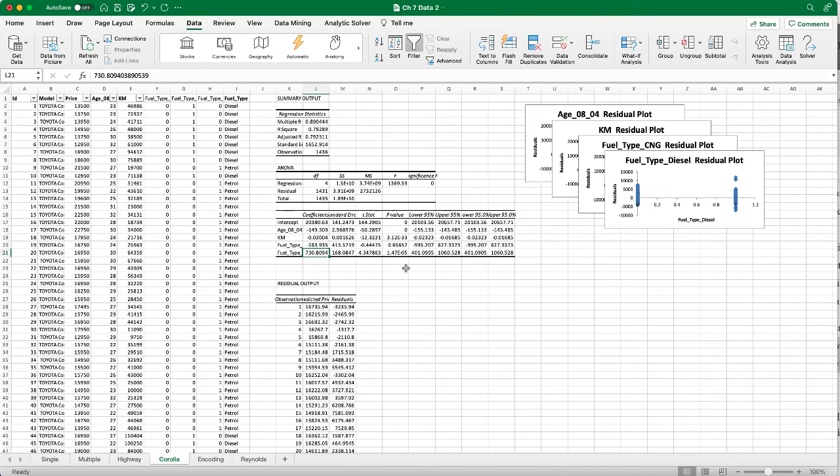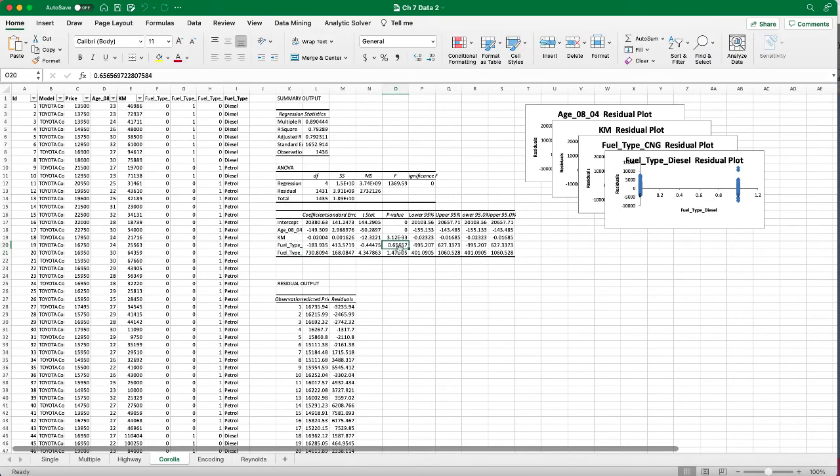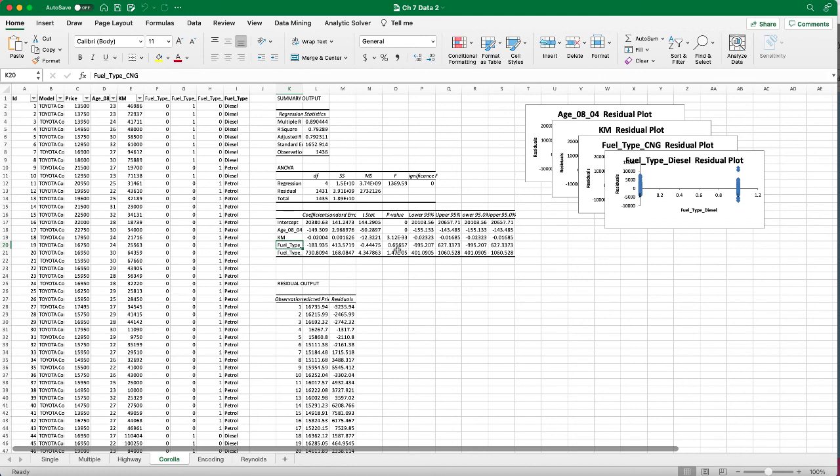Notice that the p-value for the fuel type CNG is actually pretty high. It's 0.65, which is greater than 0.05. That means the fuel type CNG is not a significant factor that influences the price, so we can remove the fuel type CNG from our regression model.